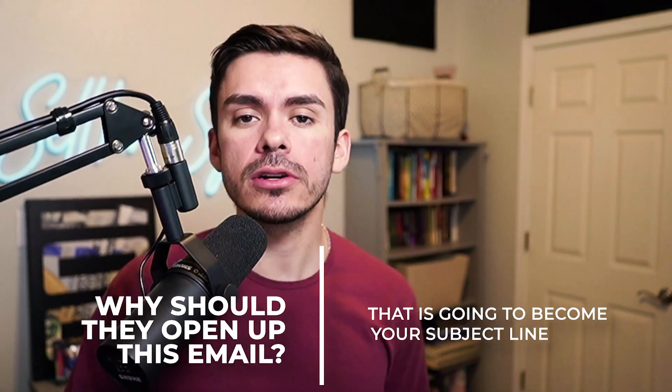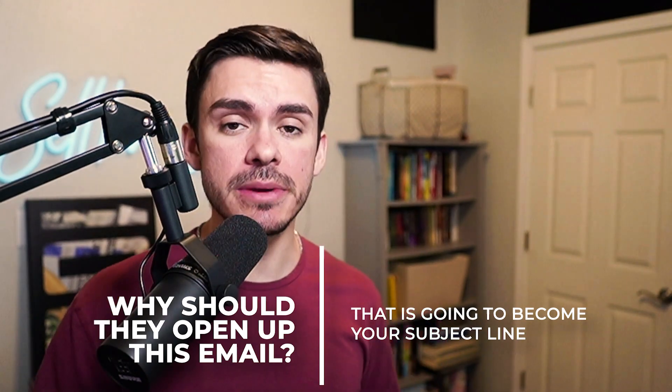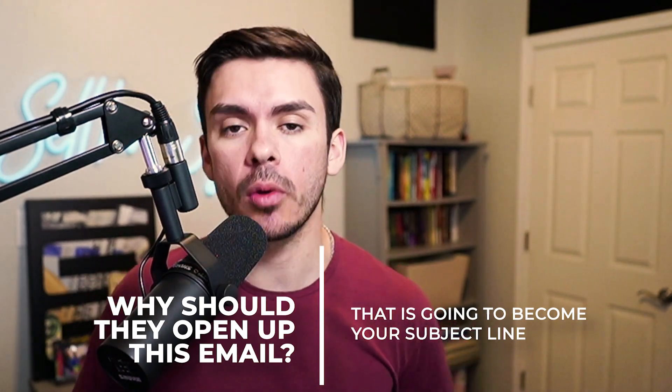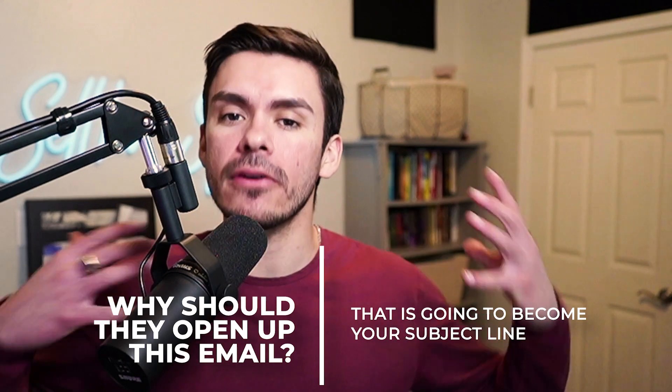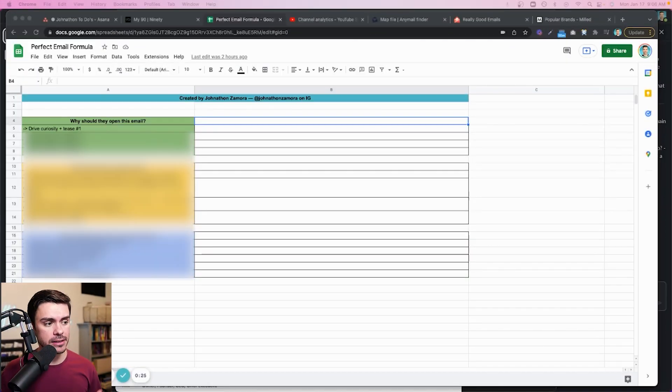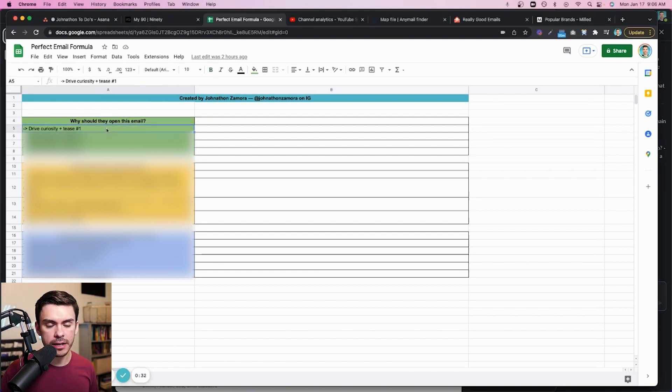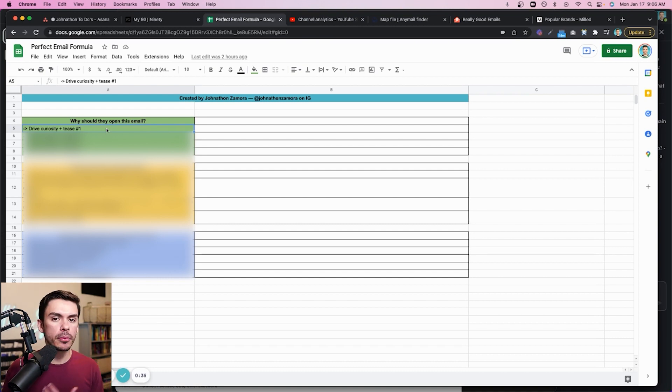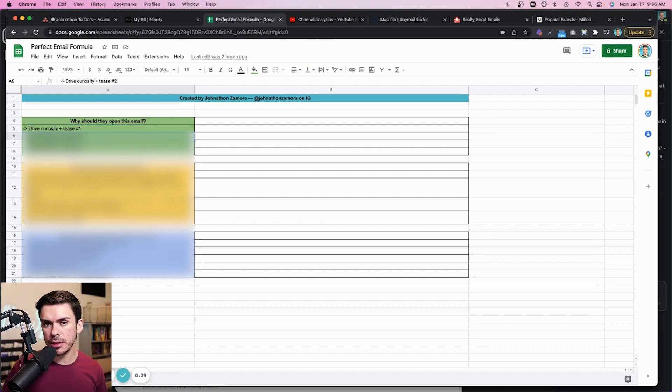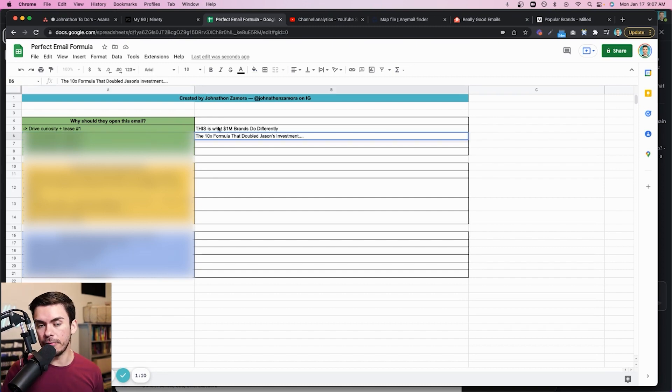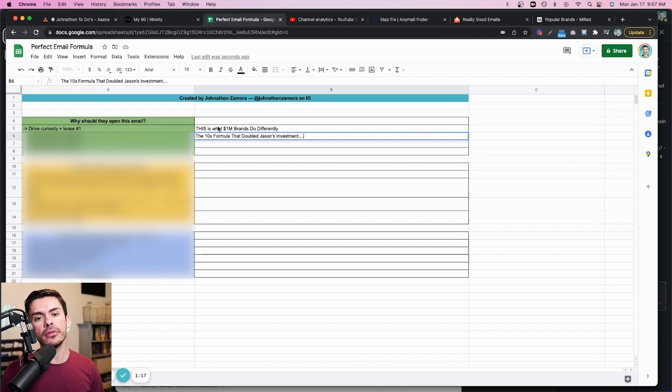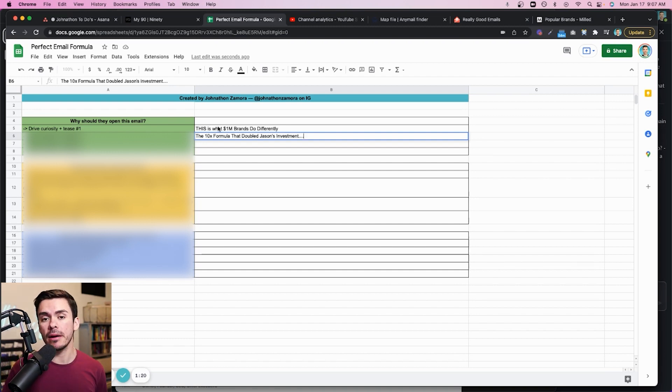Okay. So for your answer on why they should open up this email, that is going to become your subject line. This is going to be the thing that they see inside of their inbox. This has to pique curiosity. So the very first step of really creating a good subject line is rewriting it a few times. Now, one of the things that I like to do, especially for this perfect email formula, this is the sheet you're going to be using. I like to rewrite them with driving curiosity and teasing them a little bit on what's going to be inside multiple different ways. And this could be done through capitalization. This could be done through emojis. This could be done in a variety of ways. So let me go ahead and write just a couple of quick examples.